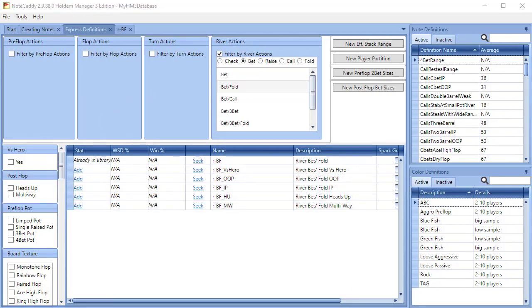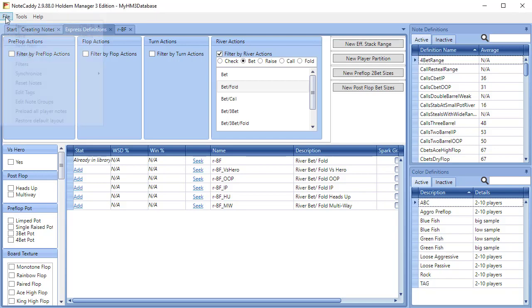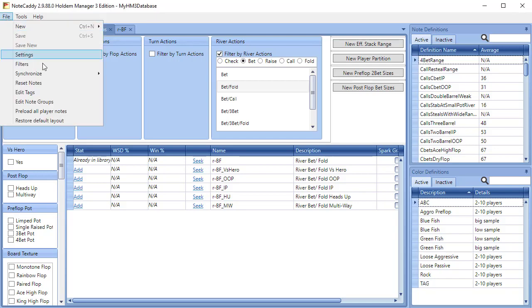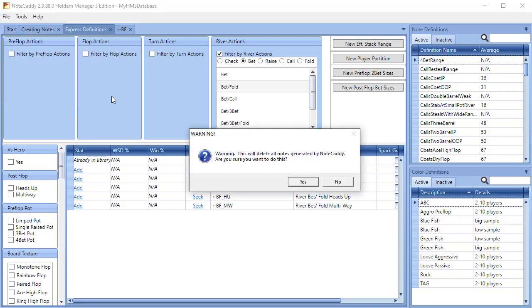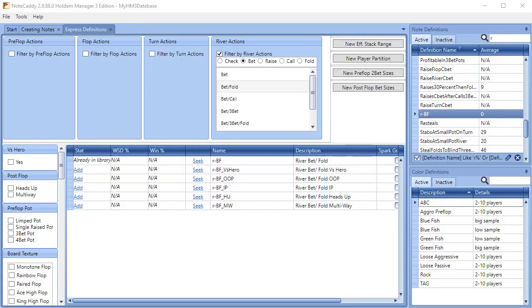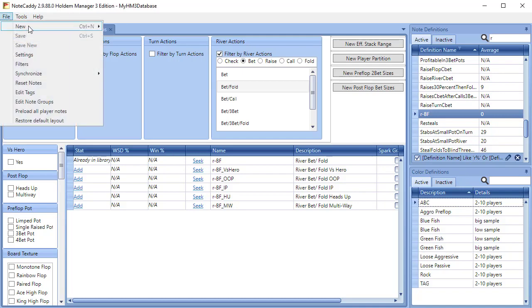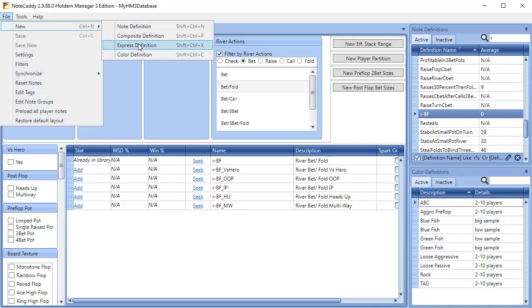We need to reset our notes so that previously processed hands will apply to this new stat we just created. Do this by clicking File, Reset Notes. Choose Yes to the prompts, which will let your Notecaddy notes rebuild. Now that we have our Notecaddy stat, we can proceed to create our badge. Click File, New, Color Definition.